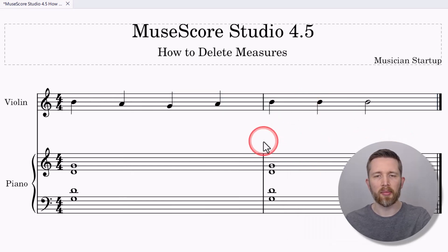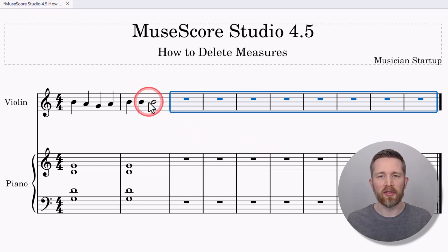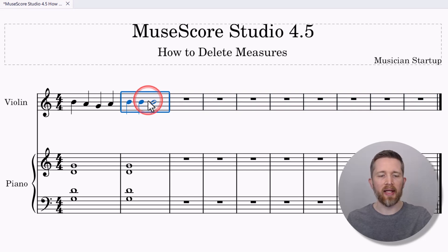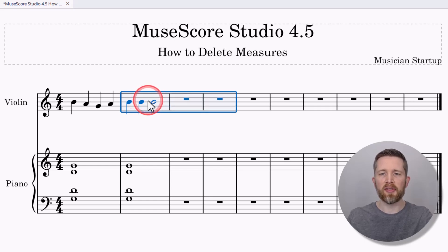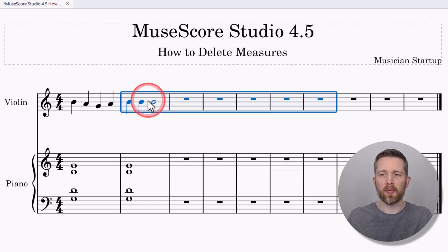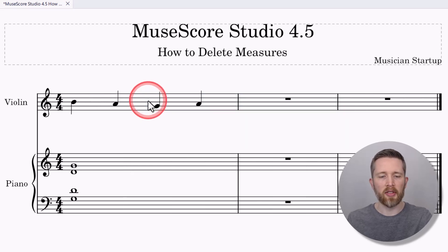Again, to undo anything, you can press Ctrl+Z. One last way that you can select and delete measures is to select the measure you would like, then hold Shift on your keyboard and press the right or left arrows. You can see it's selecting the measures one at a time. Once you have your selection, you can press Ctrl+Delete to delete the measures, or you can right-click and delete.